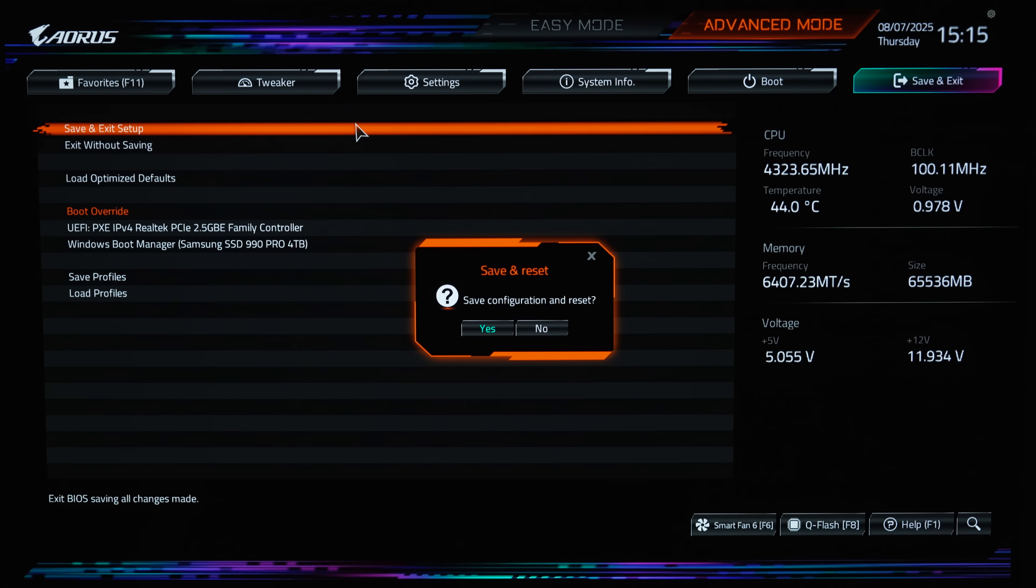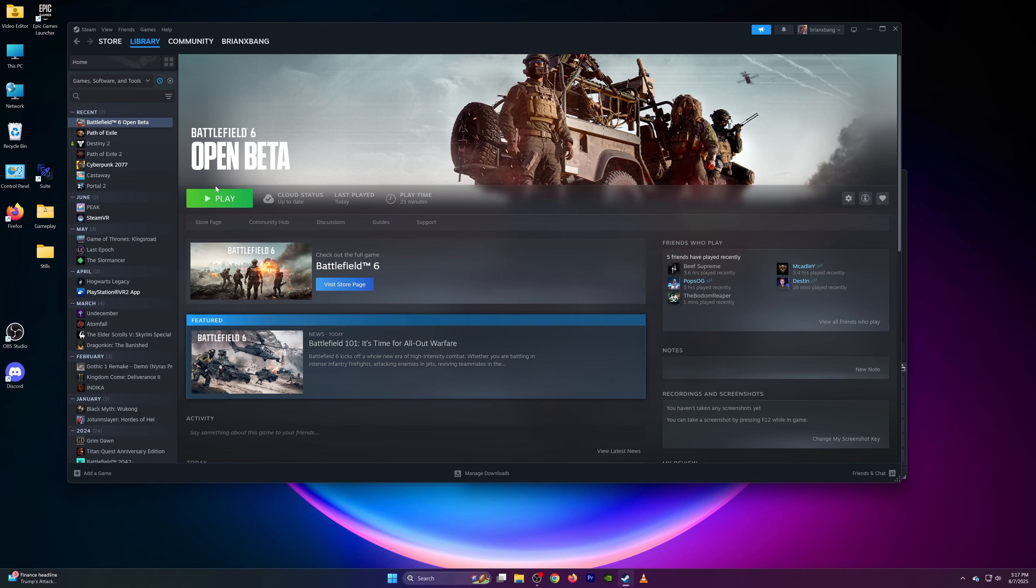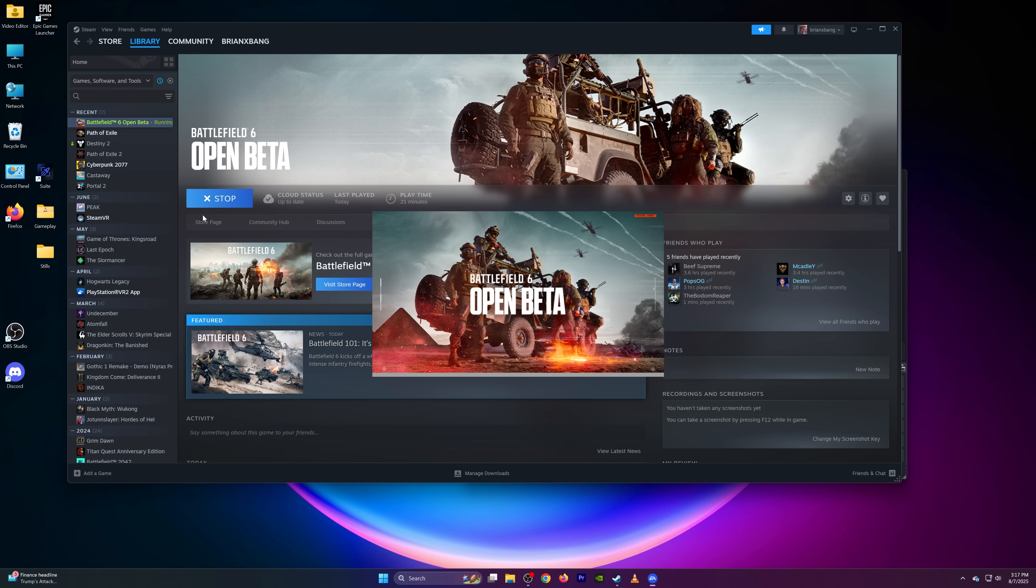Now that it's been enabled, save your settings and exit the BIOS. Now when you return to Windows, you should be able to launch Battlefield 6 without secure boot issues.